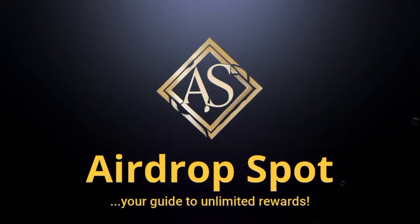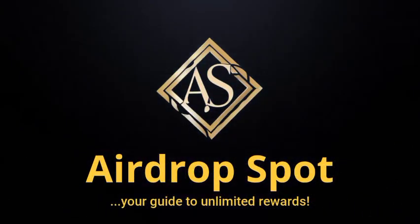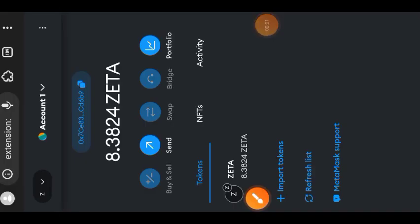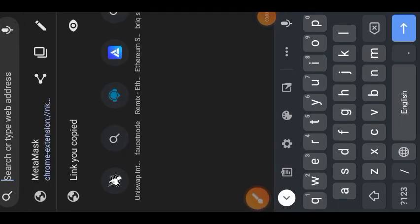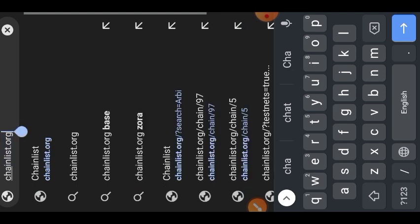Hi friends, welcome to a drop spot. In today's video we are going to be doing the ZetaChain testnet. Before we get started, we are visiting ChainList.